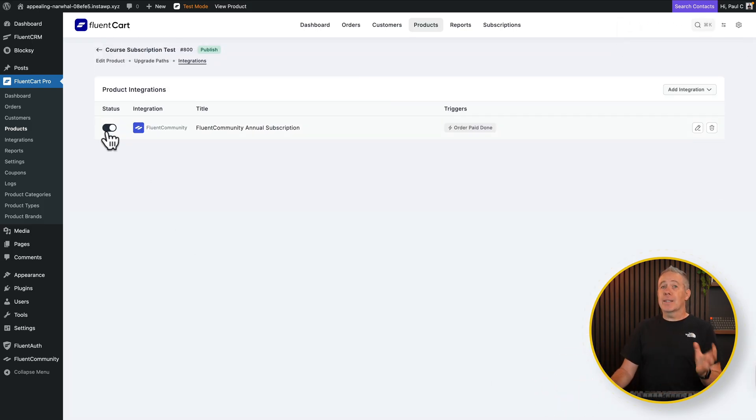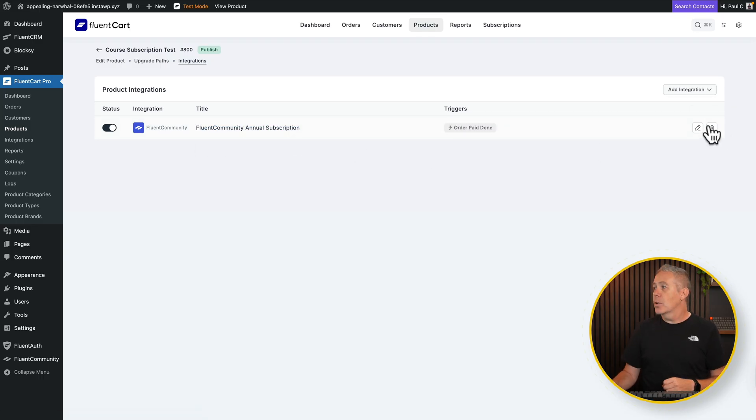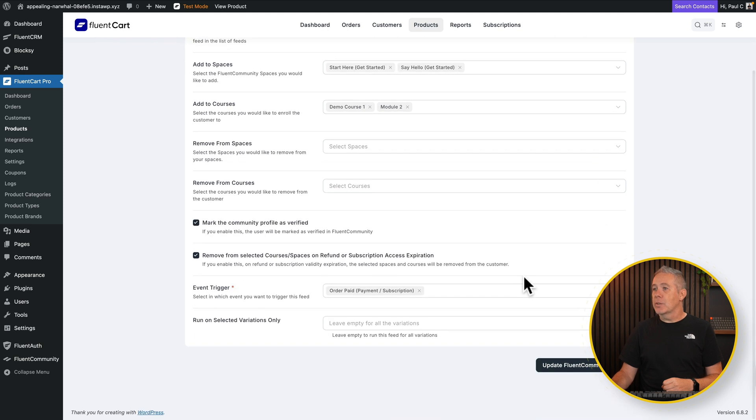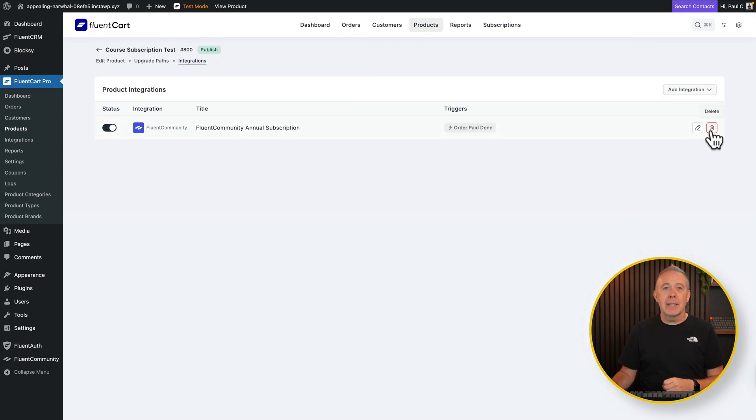It's active. You can disable it if you want to. It tells you what the integration is, the name you've given it, and what the trigger is. Want to edit it? Not a problem. Come in, edit it. It's all available to you there. Want to remove it? Simply hit the little delete trash can. Gone. So that's handling the integrations into the community. Cool. That's pretty much what I've been waiting for.